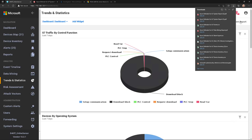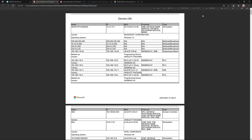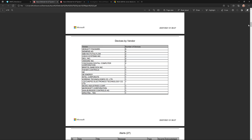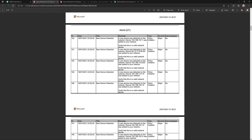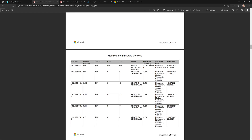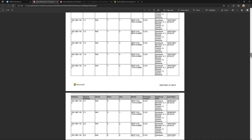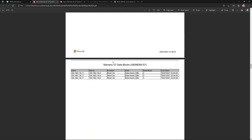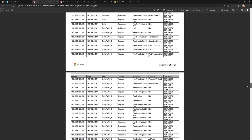Give this just a moment to run and then let's open this up. This is going to show me an inventory of all the devices that it discovered, all devices by vendor, all of the alerts for all of these devices, things like the firmware version and the different modules on the backplane of these devices, and things like S7 data blocks — that's an OT protocol. You get all of this valuable information from this system report.